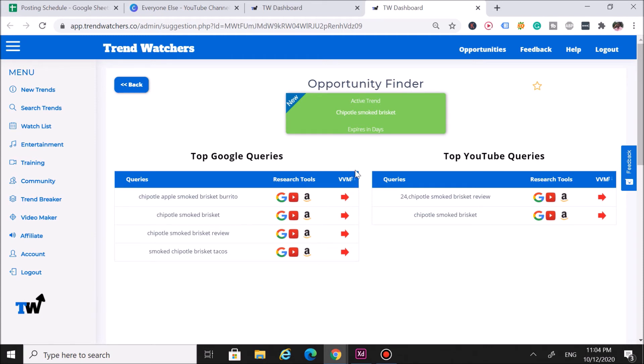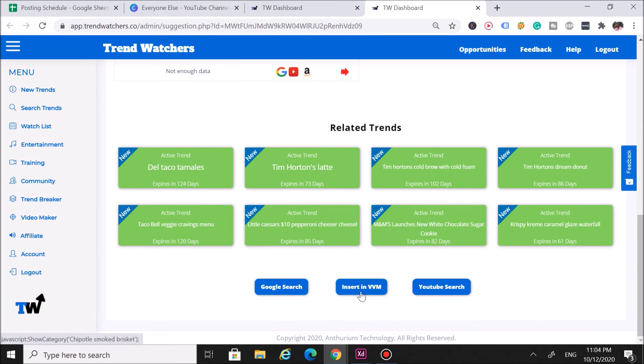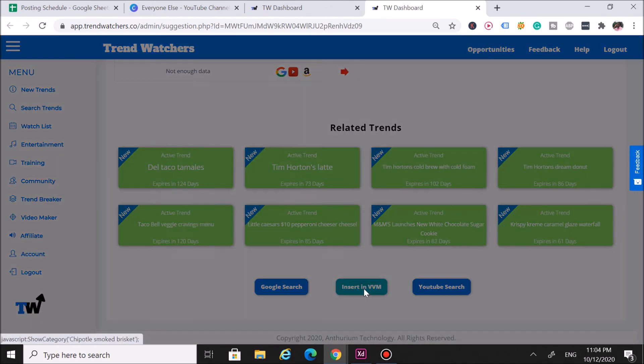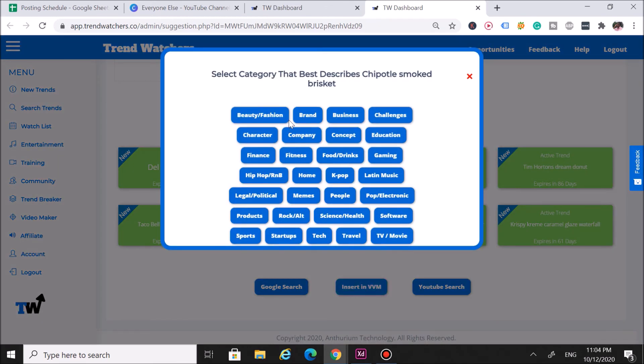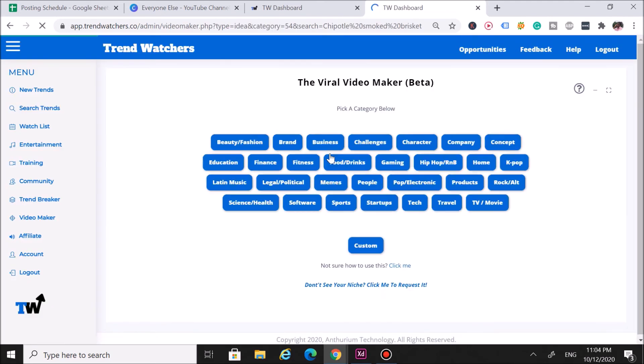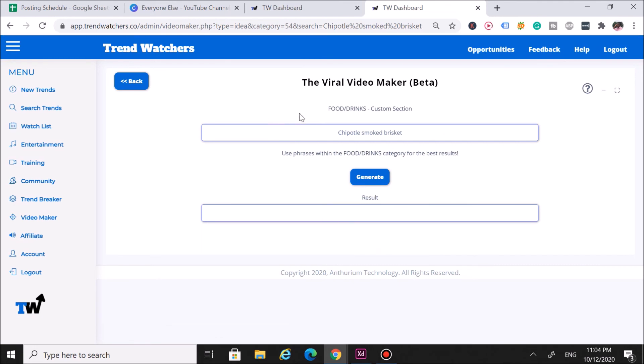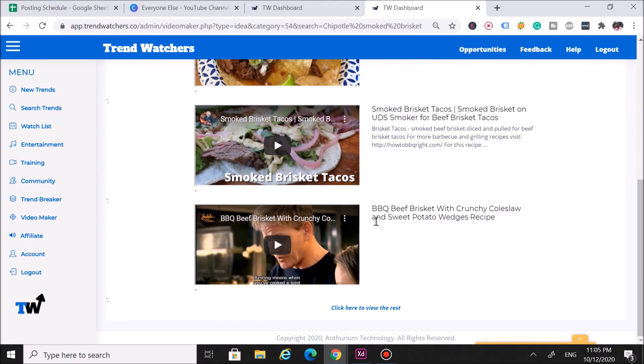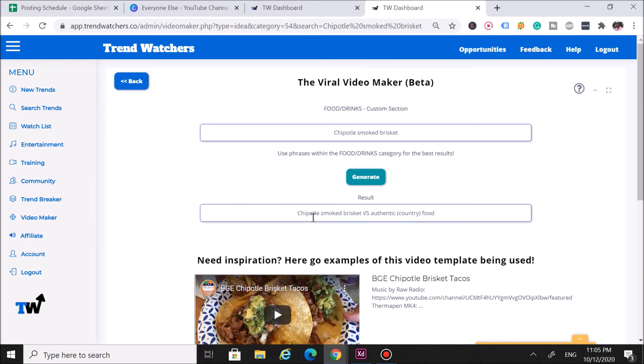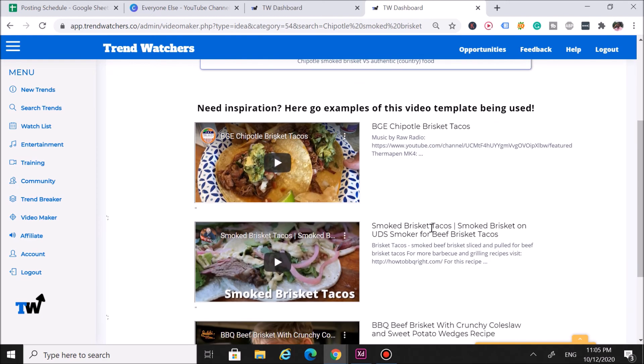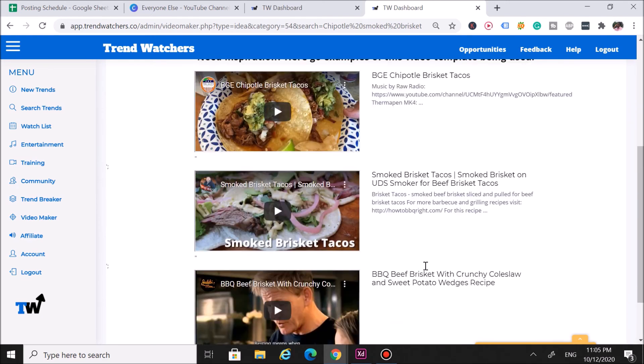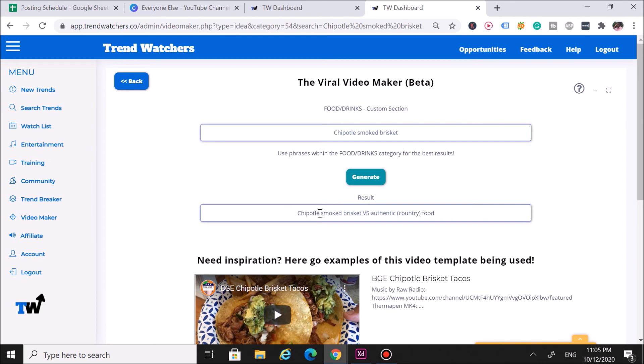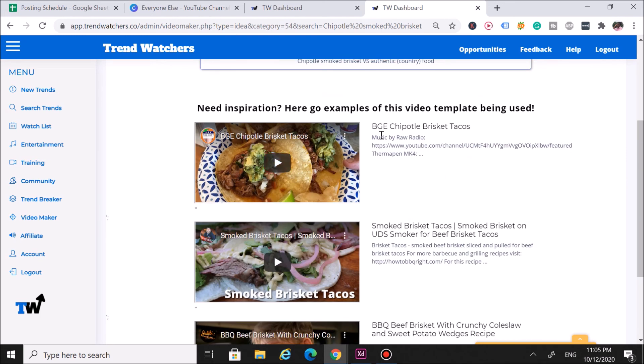Let's say you like this and you want to insert it into the viral video maker. What you do is come down here, click on 'insert in viral video maker,' and then you want to select the category that best describes this food item. Obviously, you want to click on food and drinks, so I'll click on food and drinks. It'll insert it right here. What you want to do is click 'generate,' and what our system is going to do is give you a video idea and give you a visual of that, so you're able to bring some video ideas. All right, here we go right here. As you can see, we've got 'Chipotle smoked brisket versus authentic insert country food.' This is the result our viral video maker got. These are different examples just to give you some ideas for brainstorming.